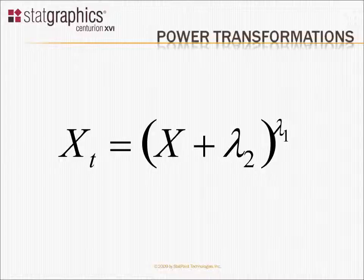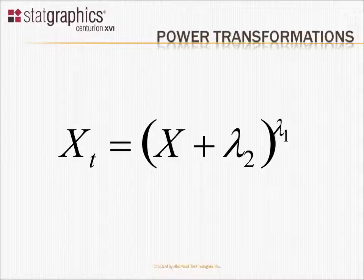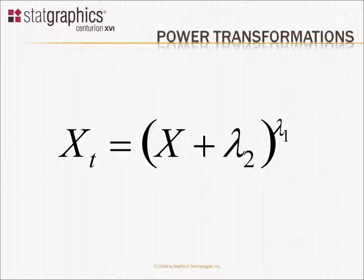In StatGraphics, the power transformations procedure will automatically find for you the best value of lambda 1. Now, the advantage of doing this is that if we can find a transformation such that in the transformed metric, the data are approximately normally distributed, then we can use any statistical procedure that would otherwise require our data to be normally distributed. And there are a lot of those, and to be able to use them after transforming a set of data is a very powerful technique.